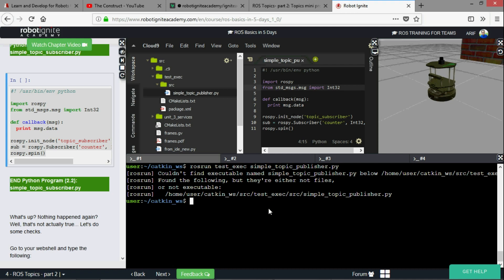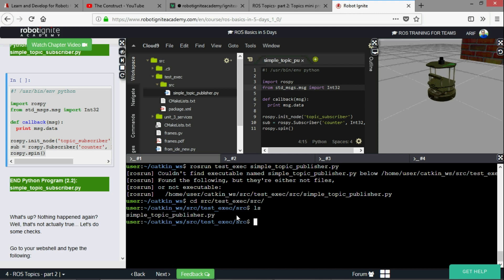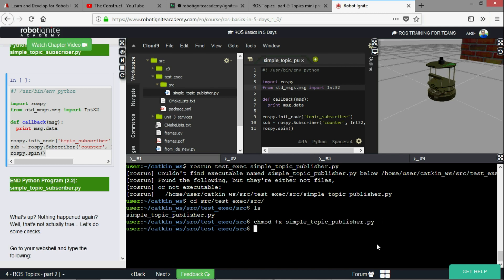Let's go into this folder using our shell. So cd source test exec source. This is our python file. So the solution is to do chmod +x and then the name of our python file.